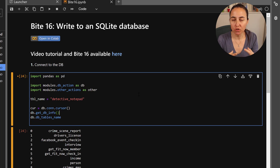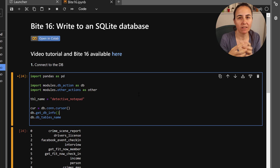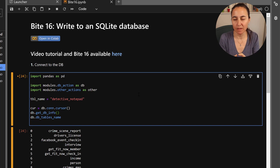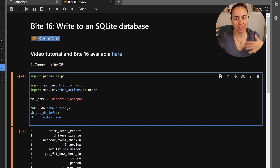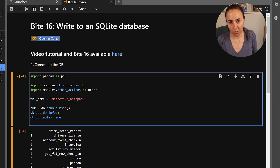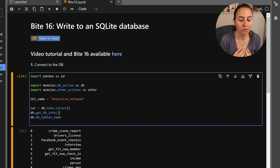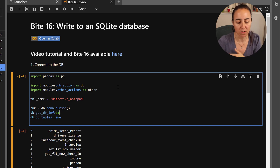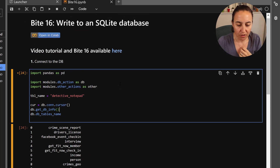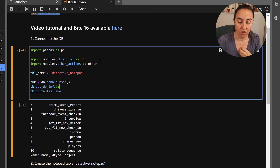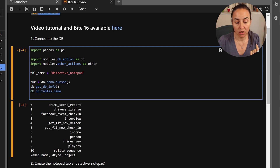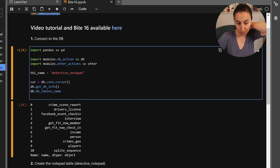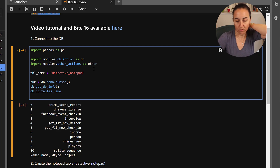Let's get started. I'm going to show you the basics of creating the note functionality in the game. You'll learn more by doing it yourself than watching me. The first thing we're going to do is import the other action module and also the database action module — we need both to generate the queries for the notepad.